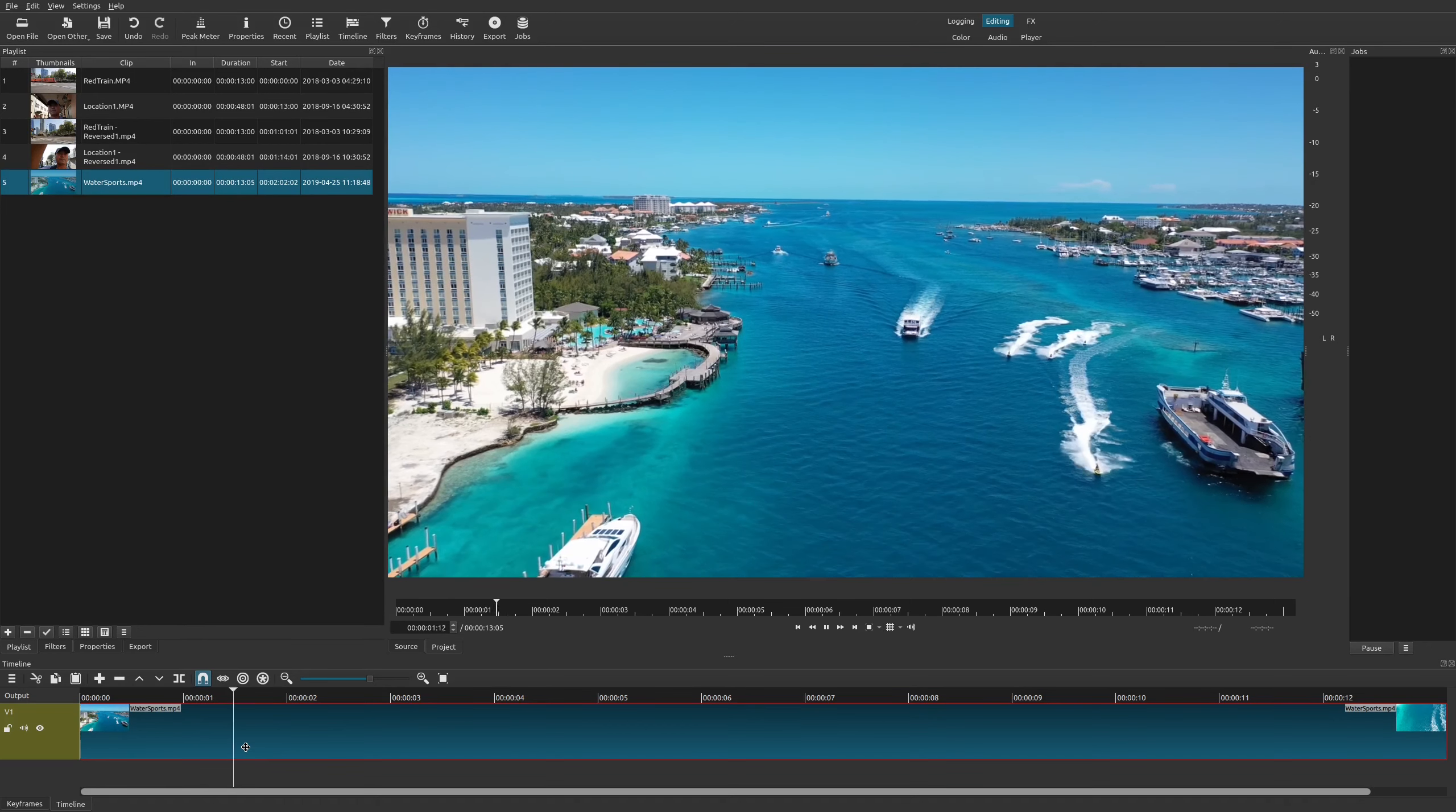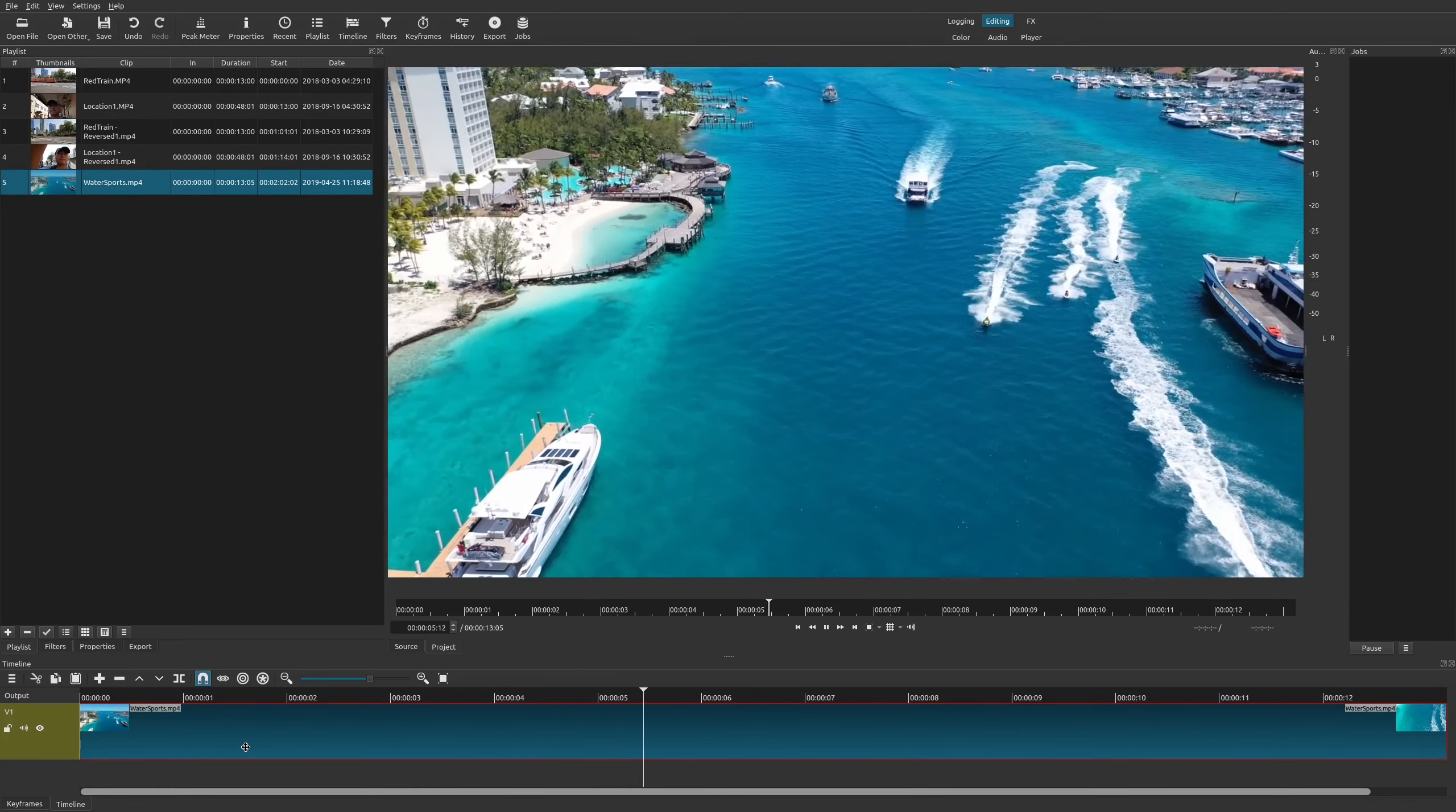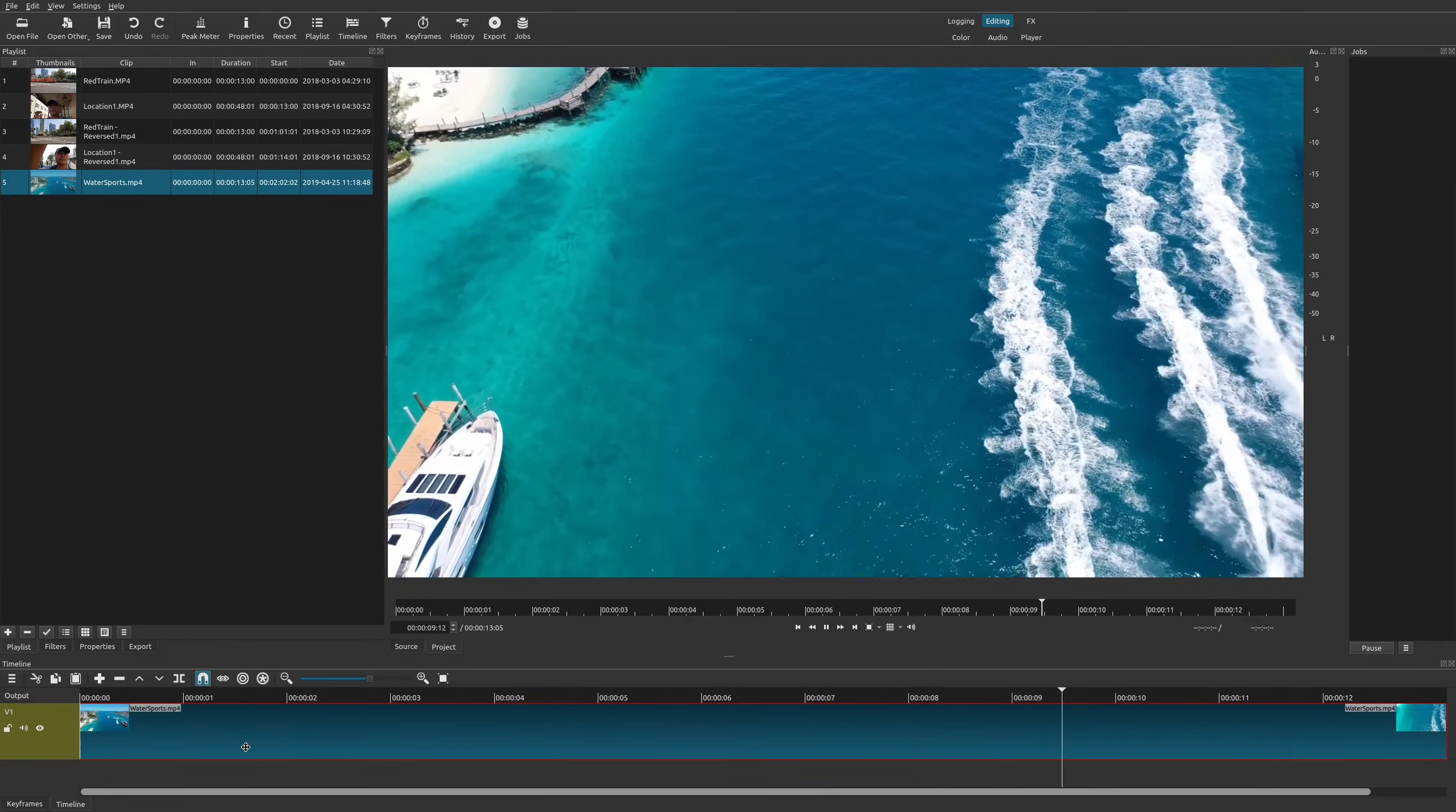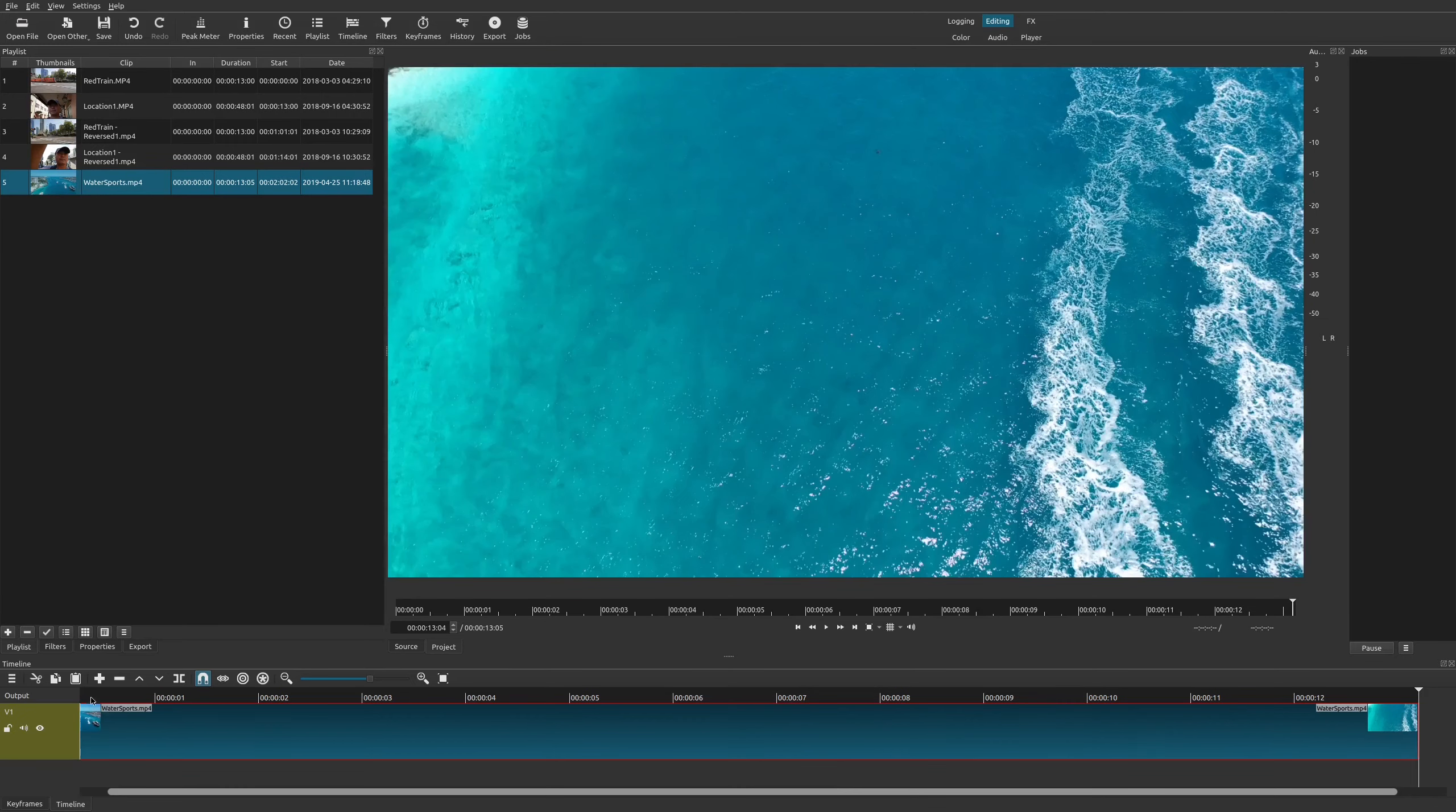All right, so reversing your video clips is something that I really thought would be difficult to do because it is a really cool looking effect. However, Shotcut makes it super easy because they already give you an option to reverse any clip right here within Shotcut.